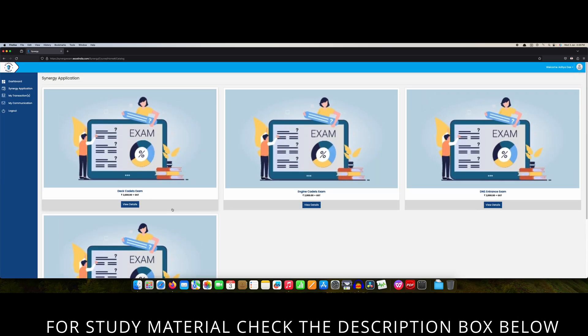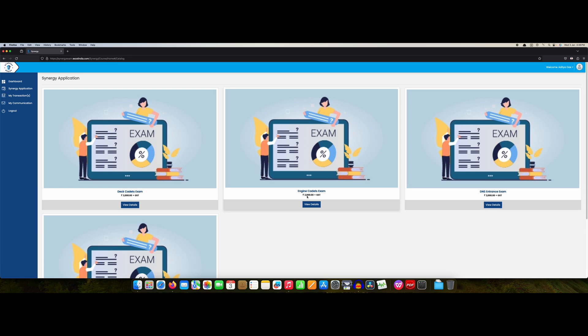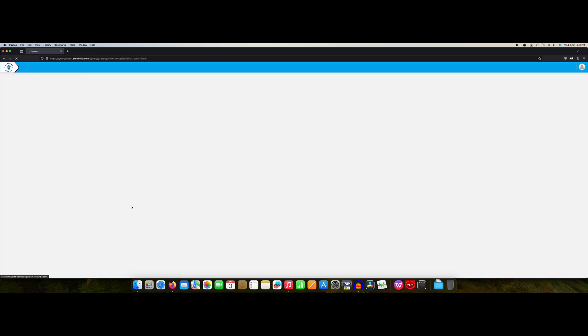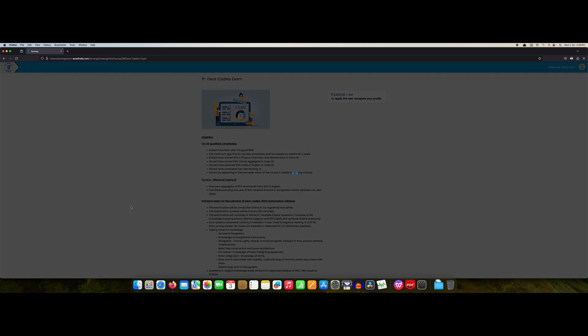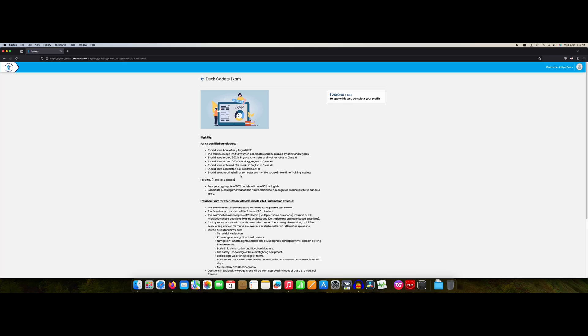All the fees you can see, that is 200 rupees plus GST. We go to the deck cadet exam first. These are your eligibility criteria. Your date of birth, physics, chemistry, mathematics, English numbers are given.